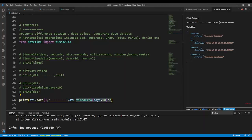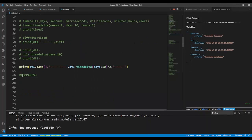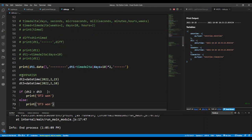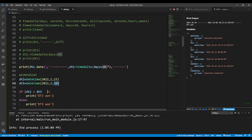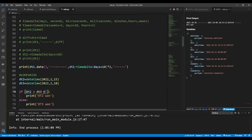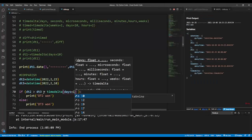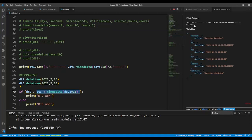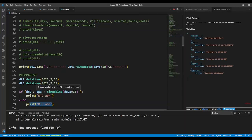You can do comparisons with datetime objects and use a timedelta to change the comparison result. Here I have two dates. When I compare dt2 > dt3, dt2 on the 23rd is greater than dt3 which started on the 10th — so dt2 wins. But if I add timedelta(days=15) to dt3, the comparison changes and now dt3 is greater.